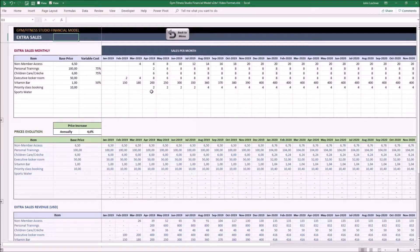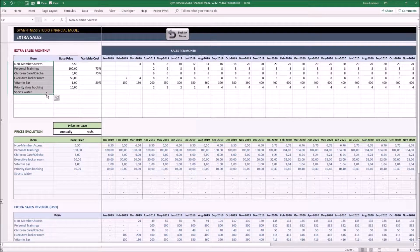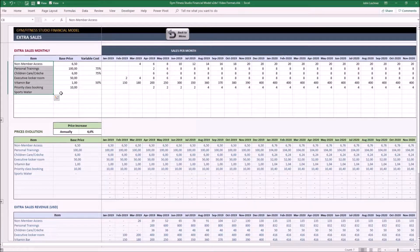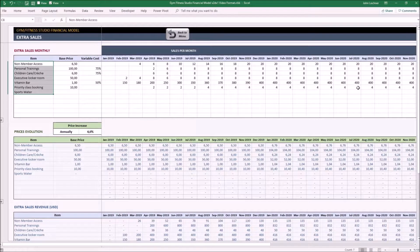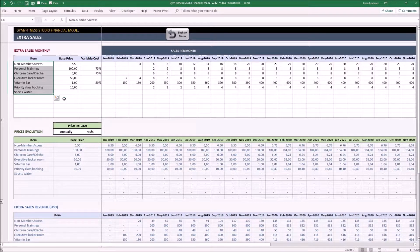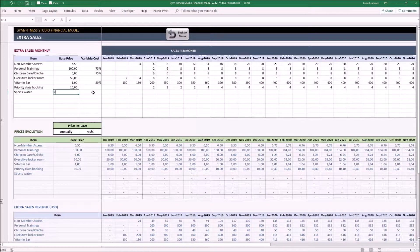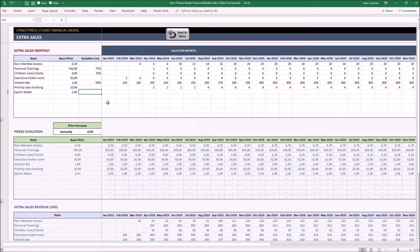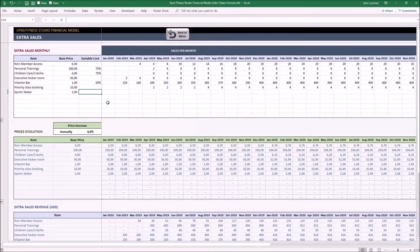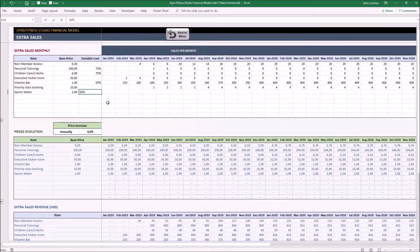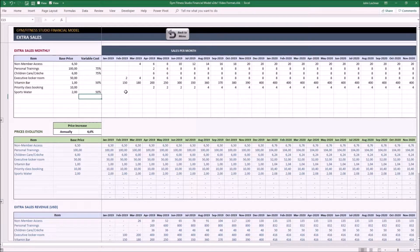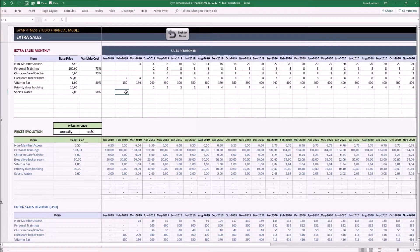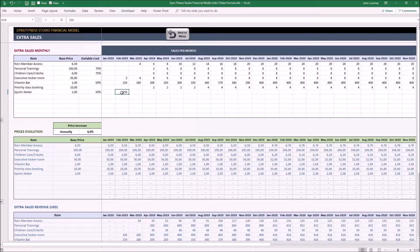Now we may carry on with extra sales. This is the place where you can list your extra income. Input the item, price, and a variable cost if there is any, and sales per month based on your assumptions. So let's say sports water. The base price is $2, and let's say we're getting it from $1, so the variable cost in this case is 50%, and we're going to sell 150 bottles per month.